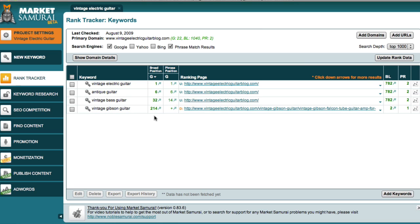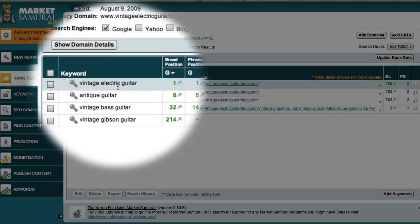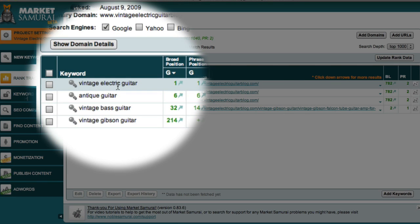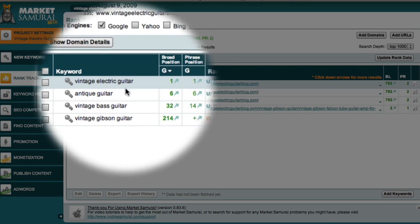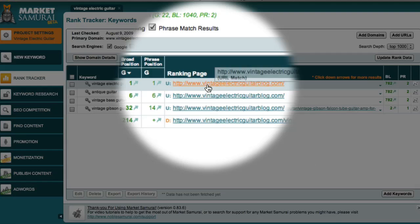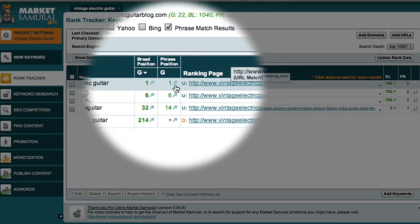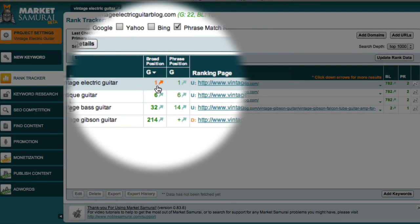So, the progression that you'll probably notice is that you'll start off with a lot of minus signs, which means that Google has yet to visit your pages. Then you'll start to see some plus signs, which means that Google has indexed your pages, but they're not yet ranked within your search depth. And then finally you'll start to see some numbers that show exactly where your pages are ranked. For example, here I can see that for the keyword Vintage Electric Guitar, the ranking page, which is this page here, is ranked number 1 in Google.